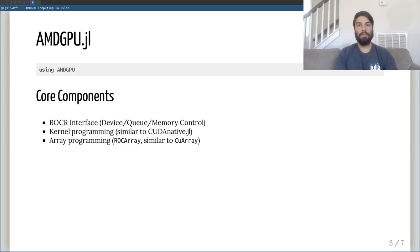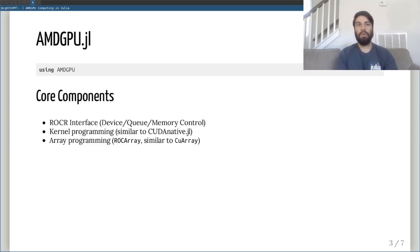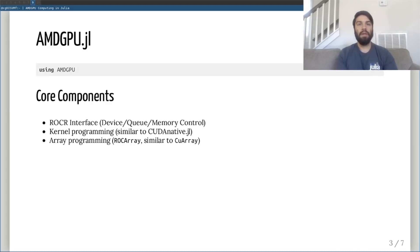As with the similar but more mature CUDA.jl package, most users will only ever need to use the array programming interface provided through the ROCArray type, named subject to change. Of course, users requiring more control or wishing to contribute more functionality to the array interface will want to use the kernel programming interface together with the ROCr API. Much of this should be reasonably similar to the CUDA.jl experience.